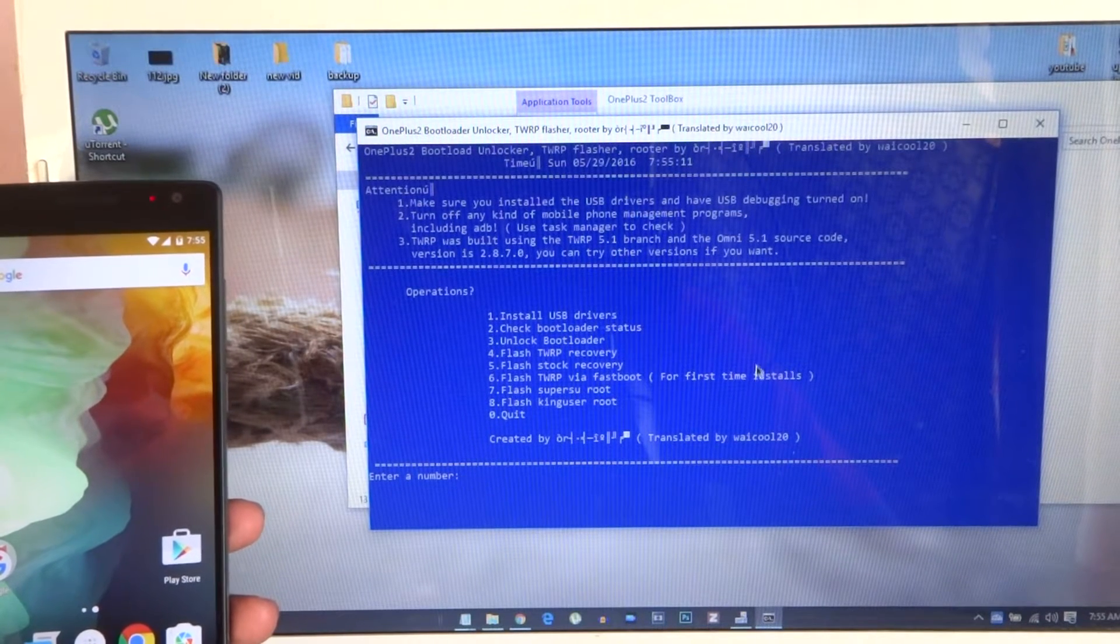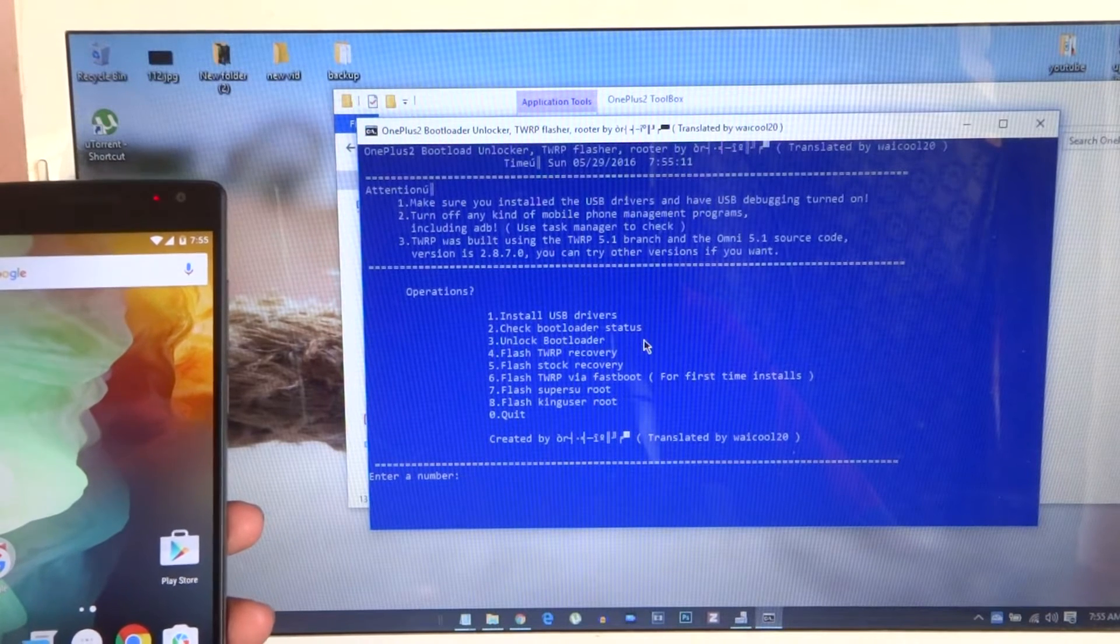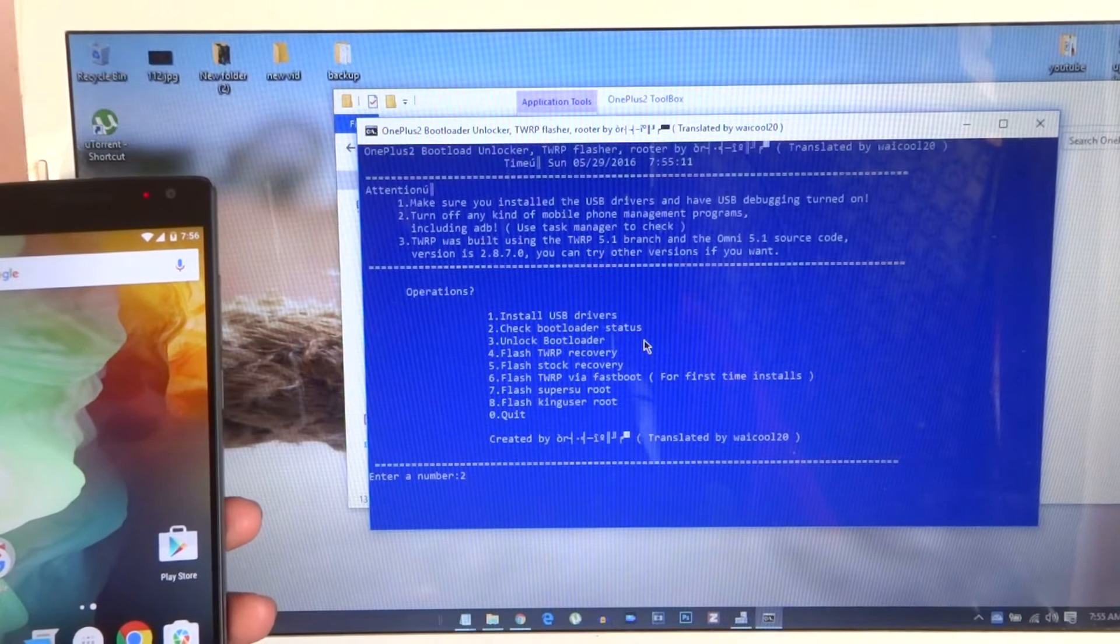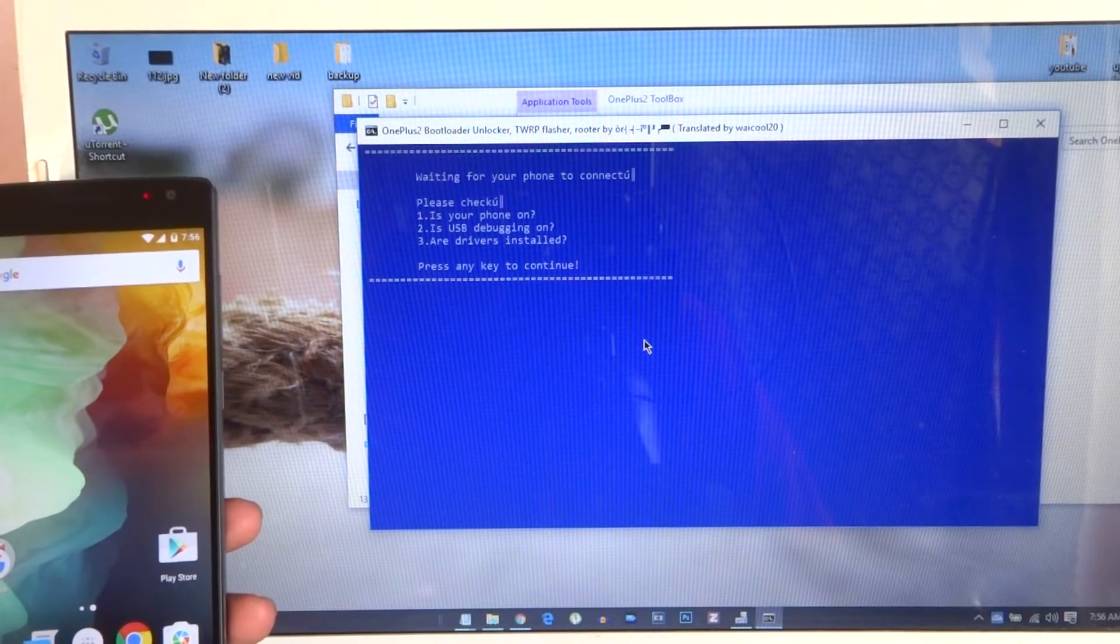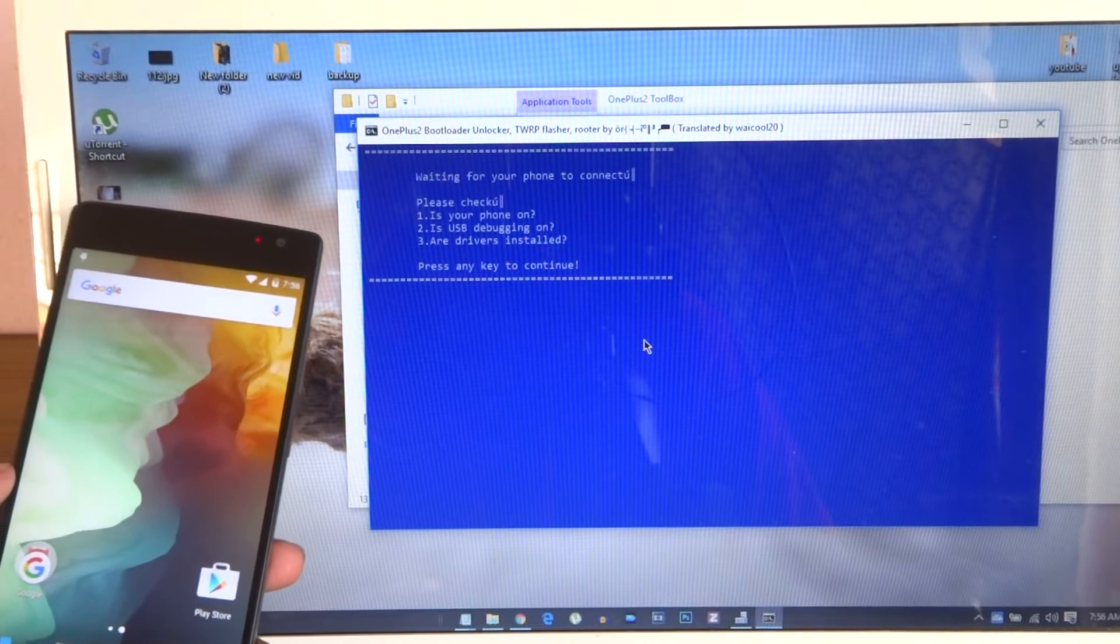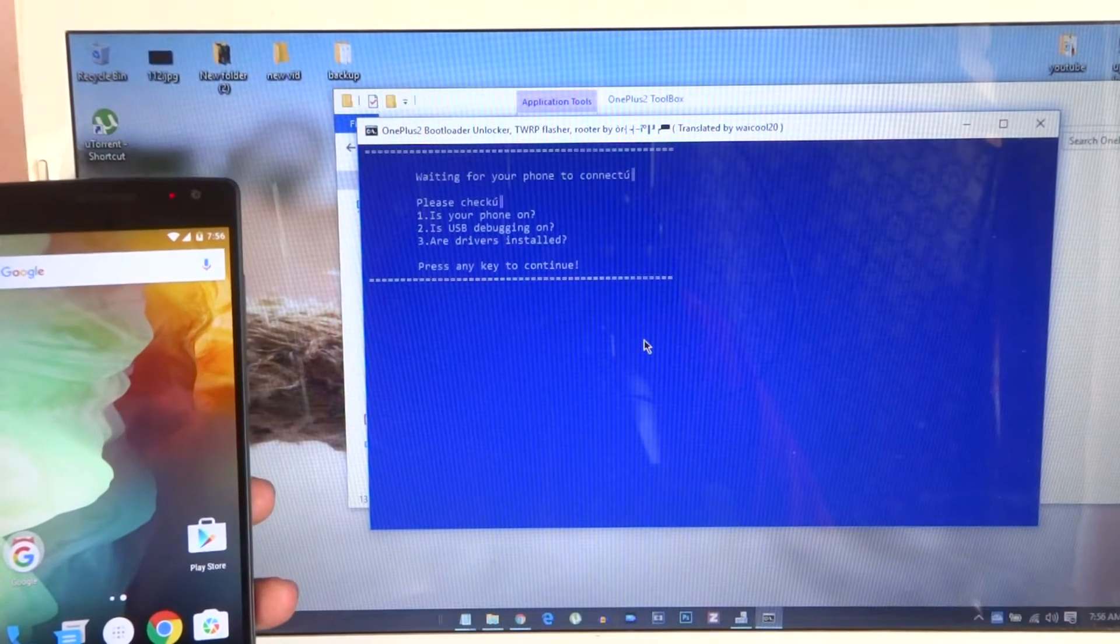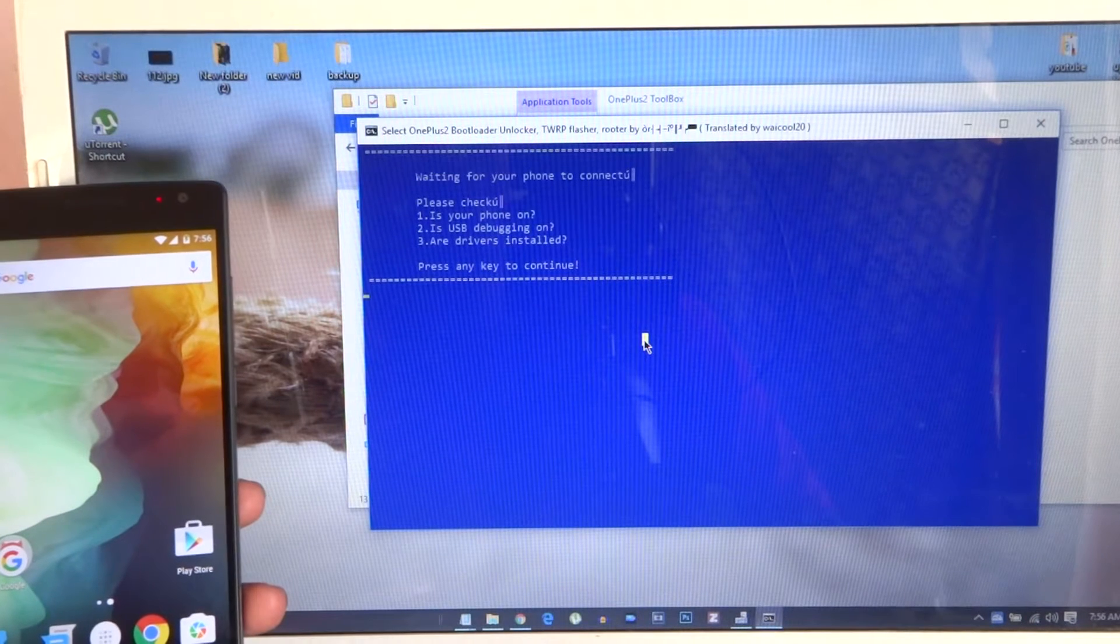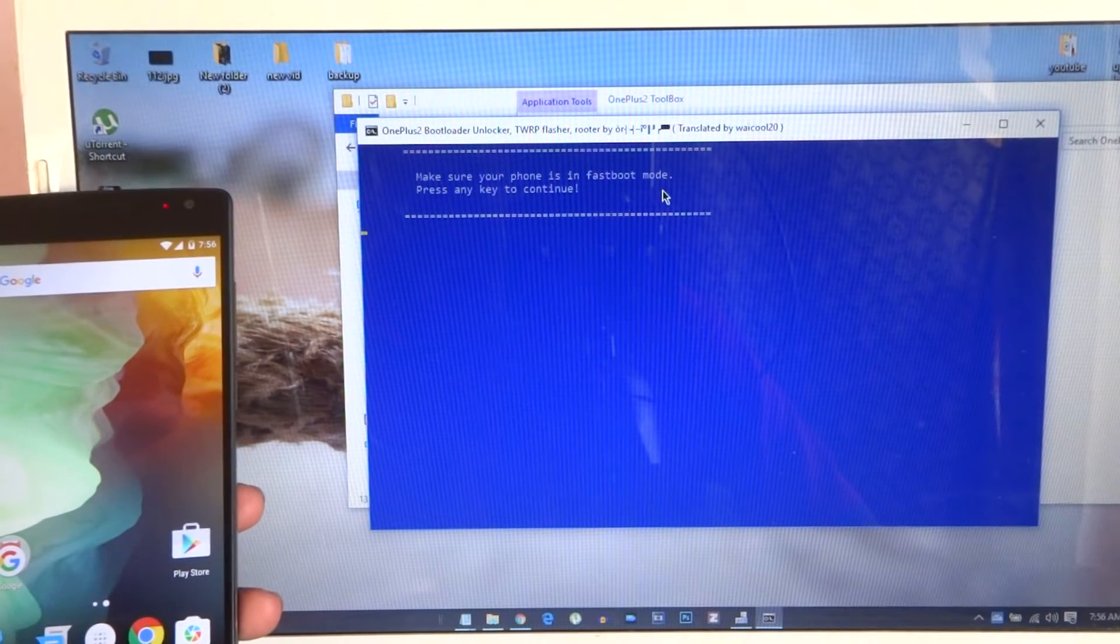First is here: install USB drivers. I have the USB drivers already, so now you need to check bootloader status. Type 2 and hit enter. Waiting for your device to connect. Please check your device is on, USB debugging is on, and drivers are installed.